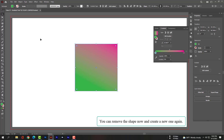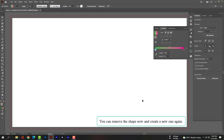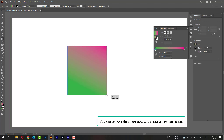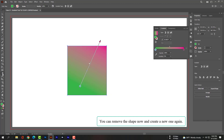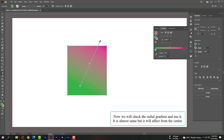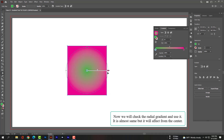You can remove the shape now and create a new one again. Now we will check the radial gradient and use it. It is almost the same as linear, but it will affect from the center.